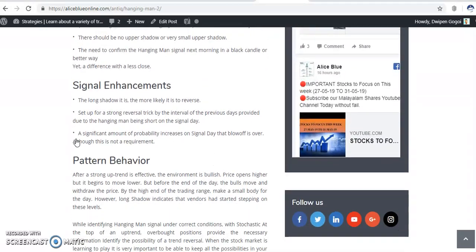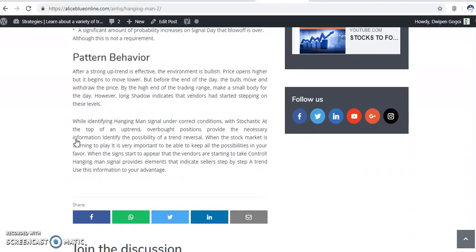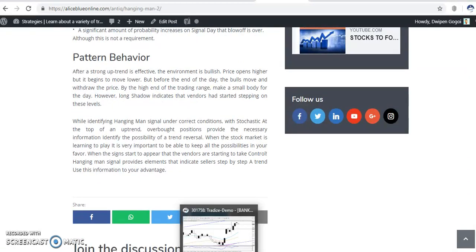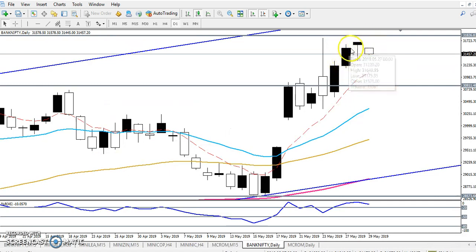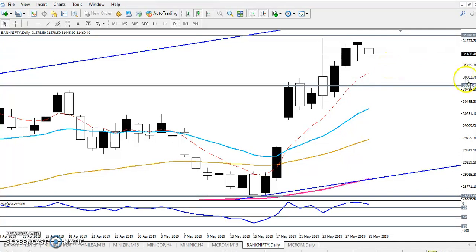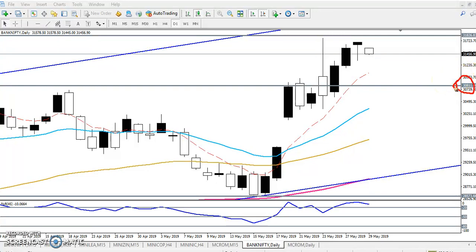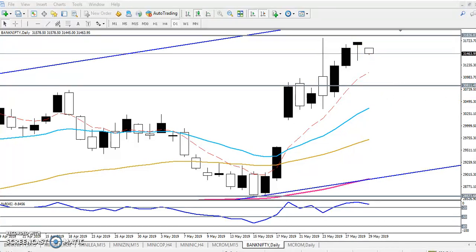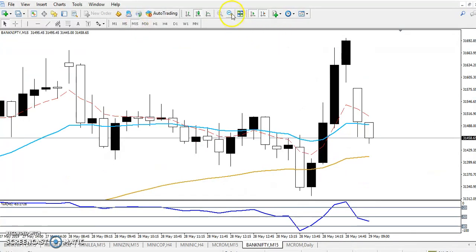I'm posting here, so go through and read it. So now they are forming a hanging man here yesterday, and we are expecting the price will give a retracement. That is why I placed another supporting line around 30,800. We are expecting the price will reverse toward 30,800 in upcoming days, not today.